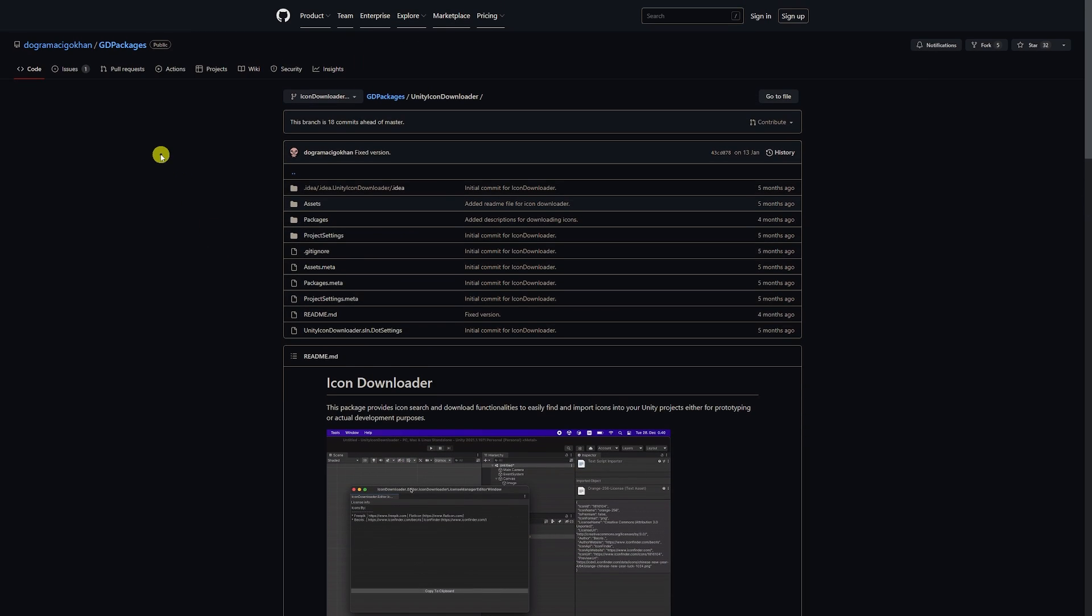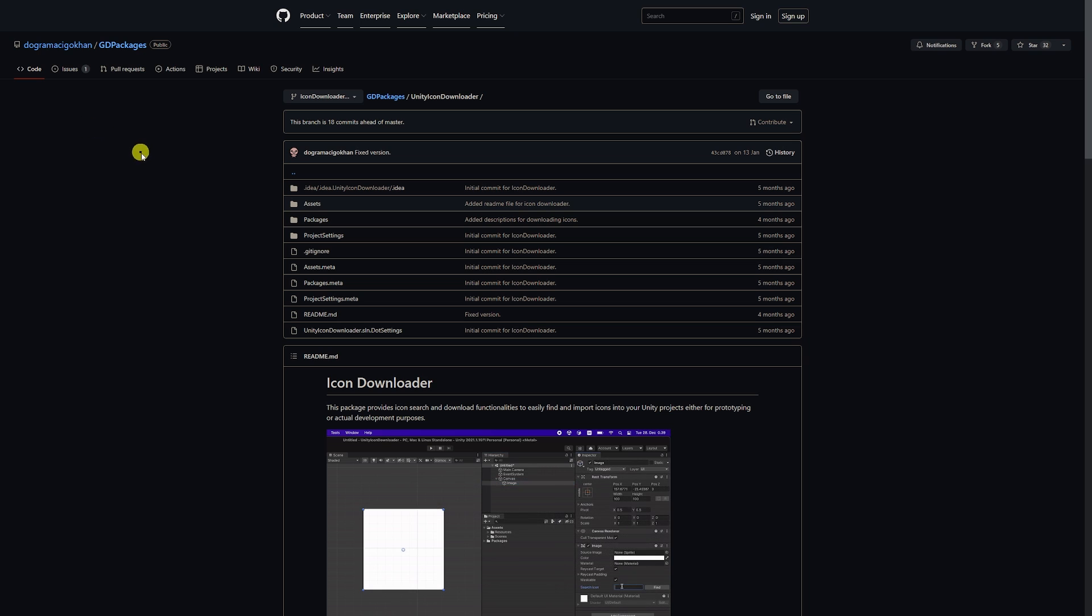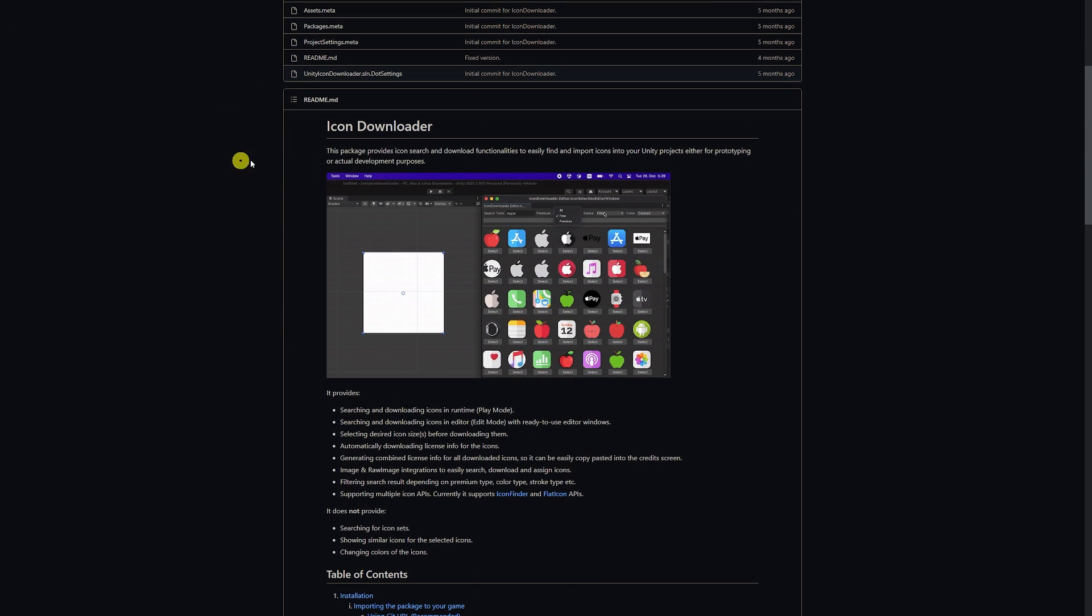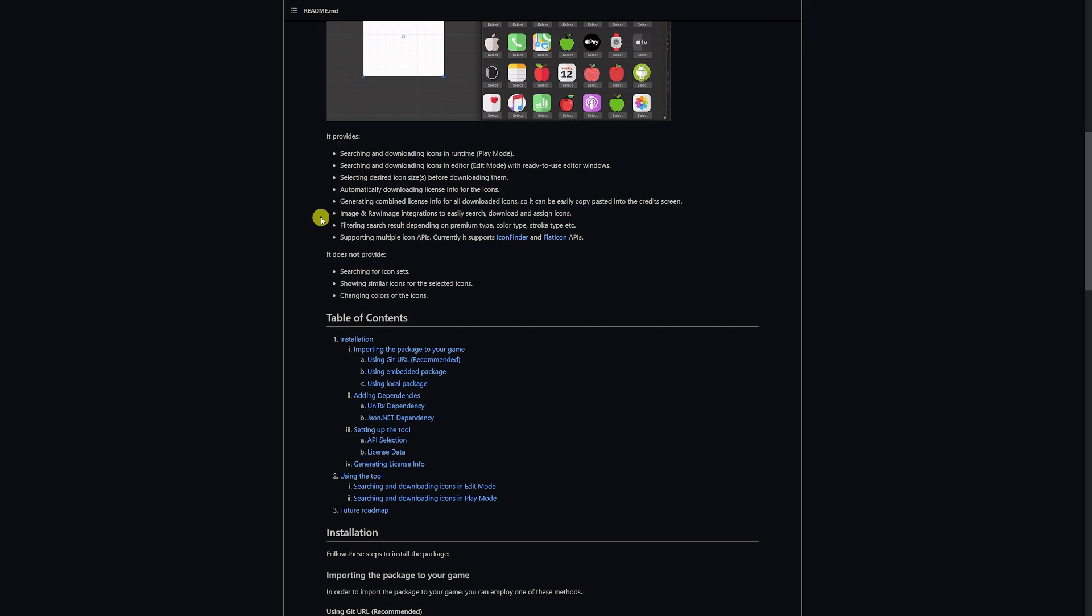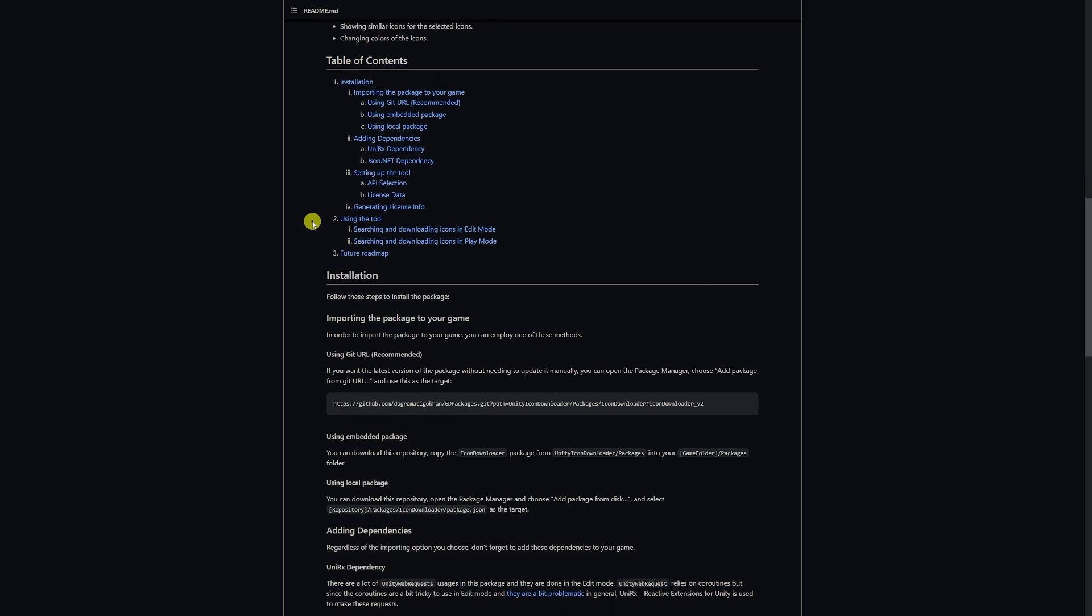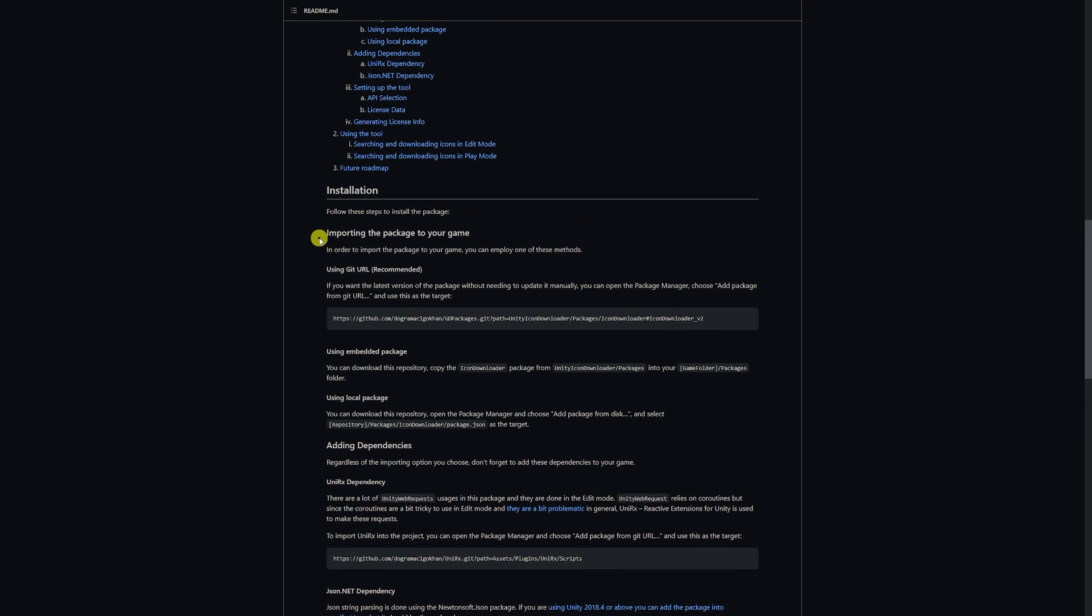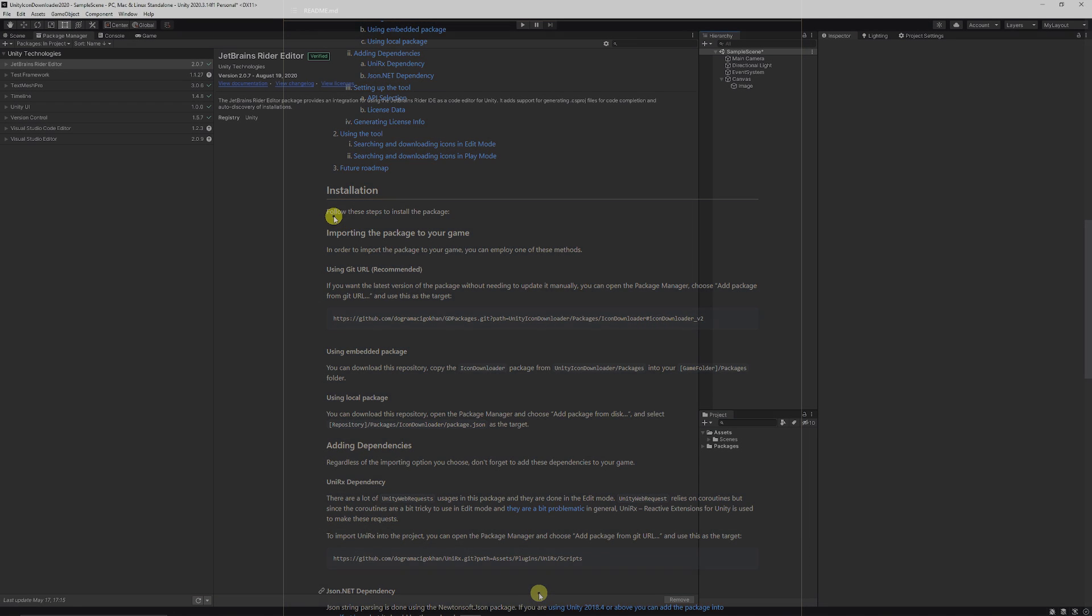This is a package on GitHub by Dogramasigo Khan, if I've pronounced that correctly. I'll put the link in the description for you guys to get hold of this. It comes with instructions on how to install it, how to use it, and what it can help you do. Now we're going to just go through the basics of it. So what we need to do to get started, we need to copy this link here to get the actual repository that we want. You can just click the little copy button, or you can copy it yourself, make sure you don't have an extra space on the end when you do copy it.